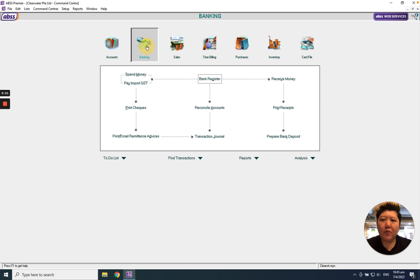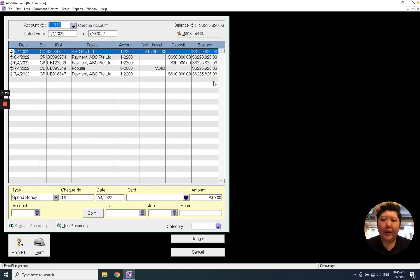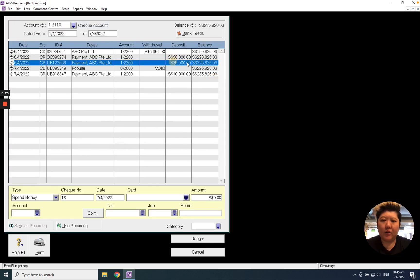First of all, go to Banking, Bank Register, look for the bounced check transaction, and there it is.